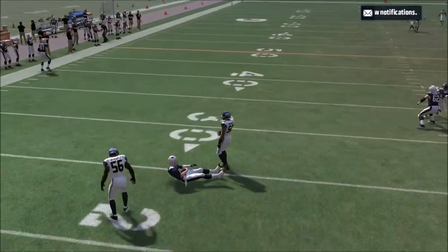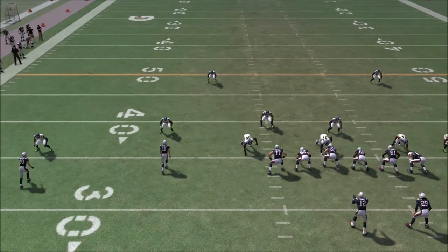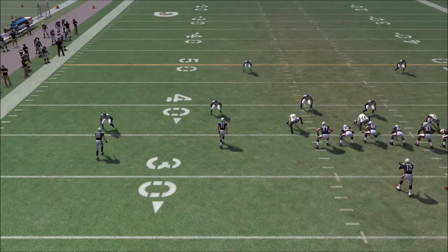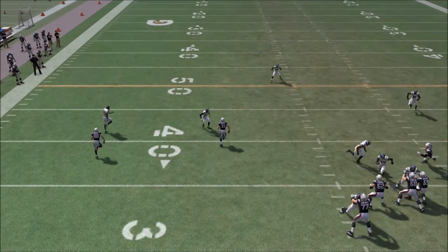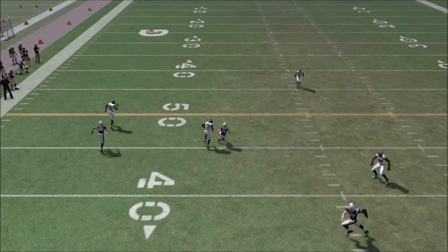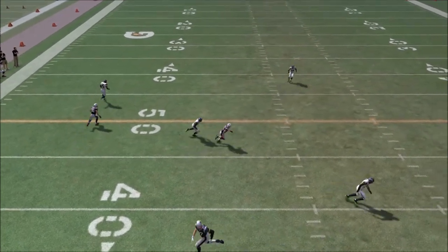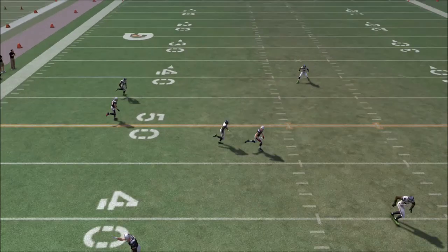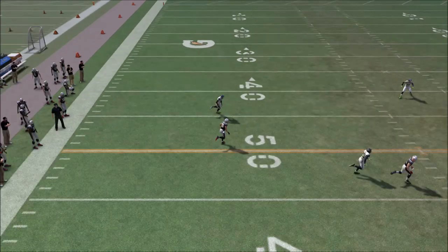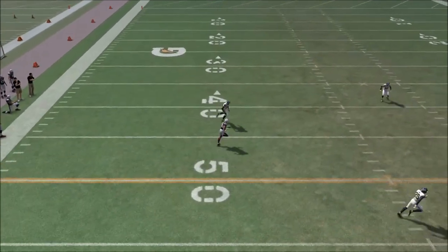You saw the seam flat turn and run with Julian Edelman. You saw the deep zone on the left turn and run with Danny Amendola on that deep post route. That's the kind of behavior you can expect from these seam flats and from the deep zones on the same side of the seam flat that converts to match coverage. Rob Gronkowski was wide open on the play, just showing how that deep zone also converted to that match style coverage — ran all the way with Amendola.